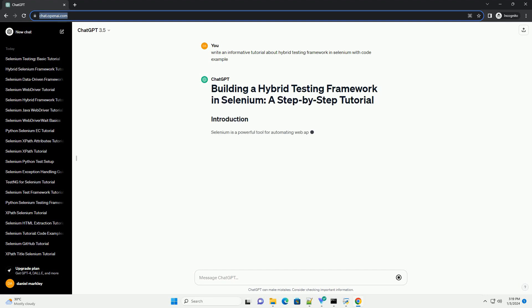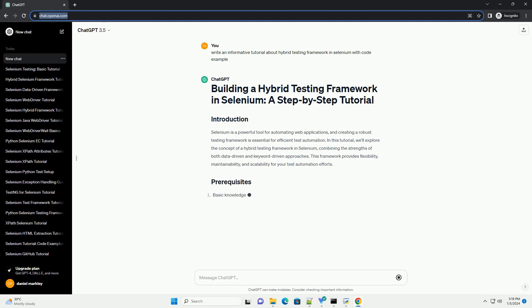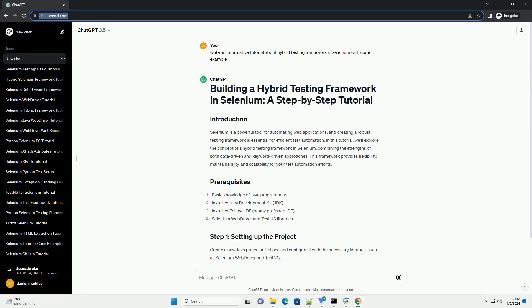Selenium is a powerful tool for automating web applications, and creating a robust testing framework is essential for efficient test automation.